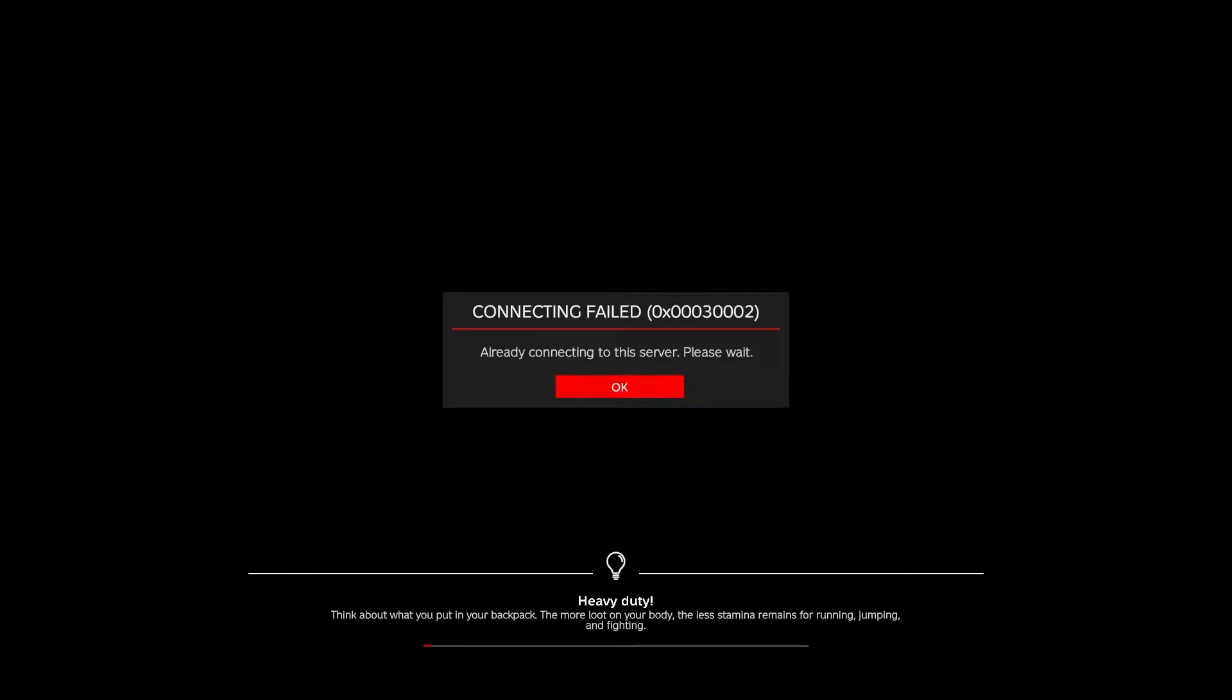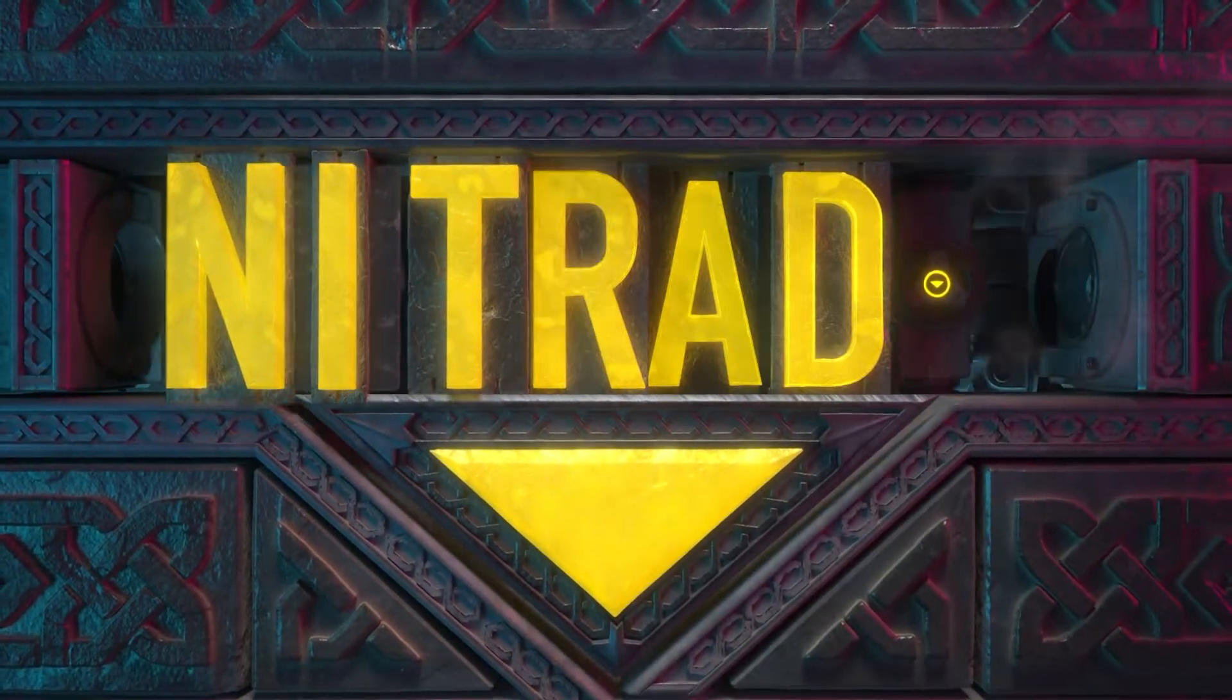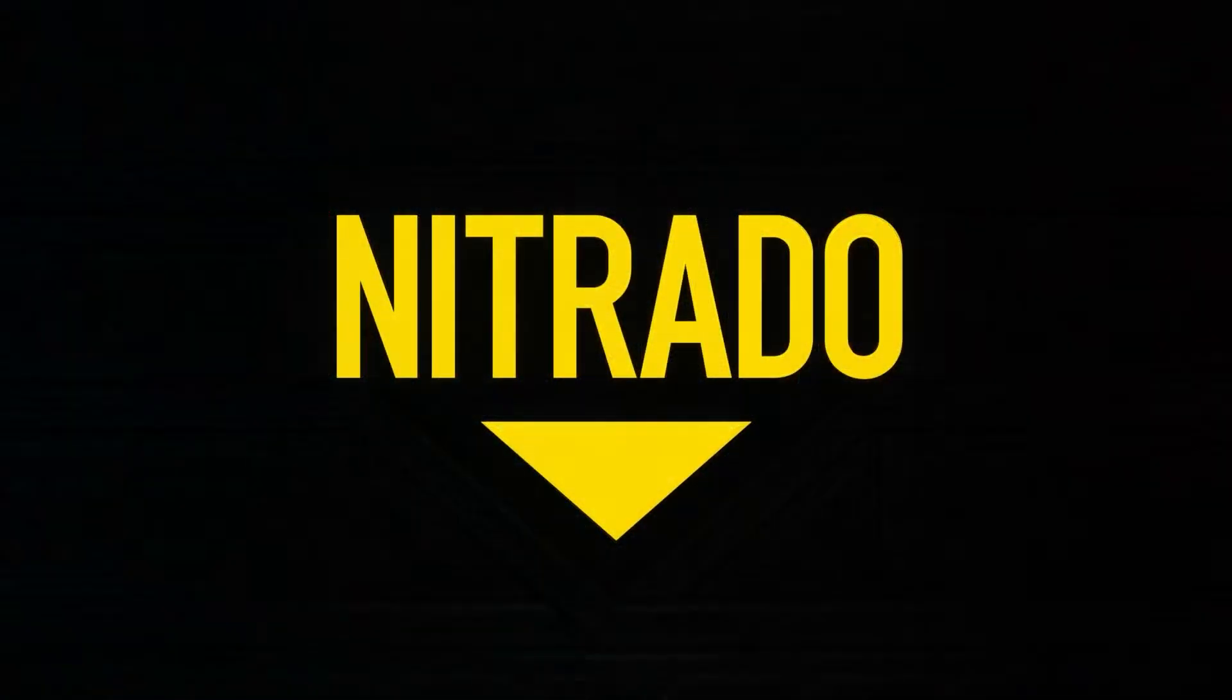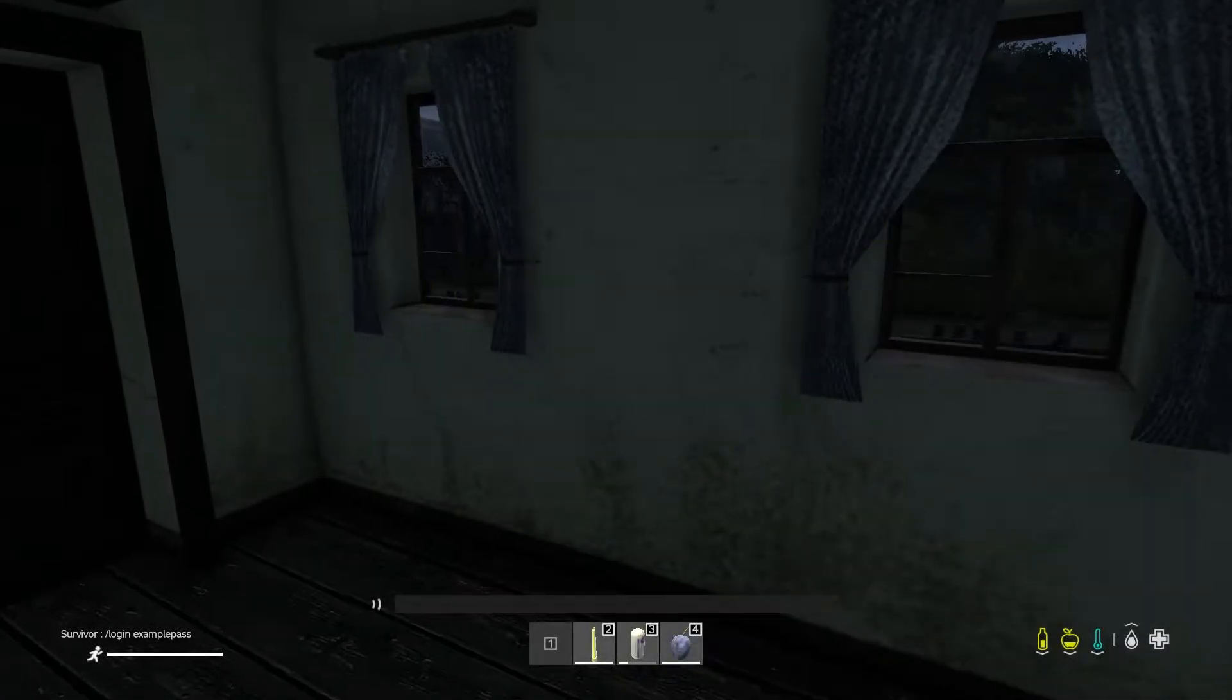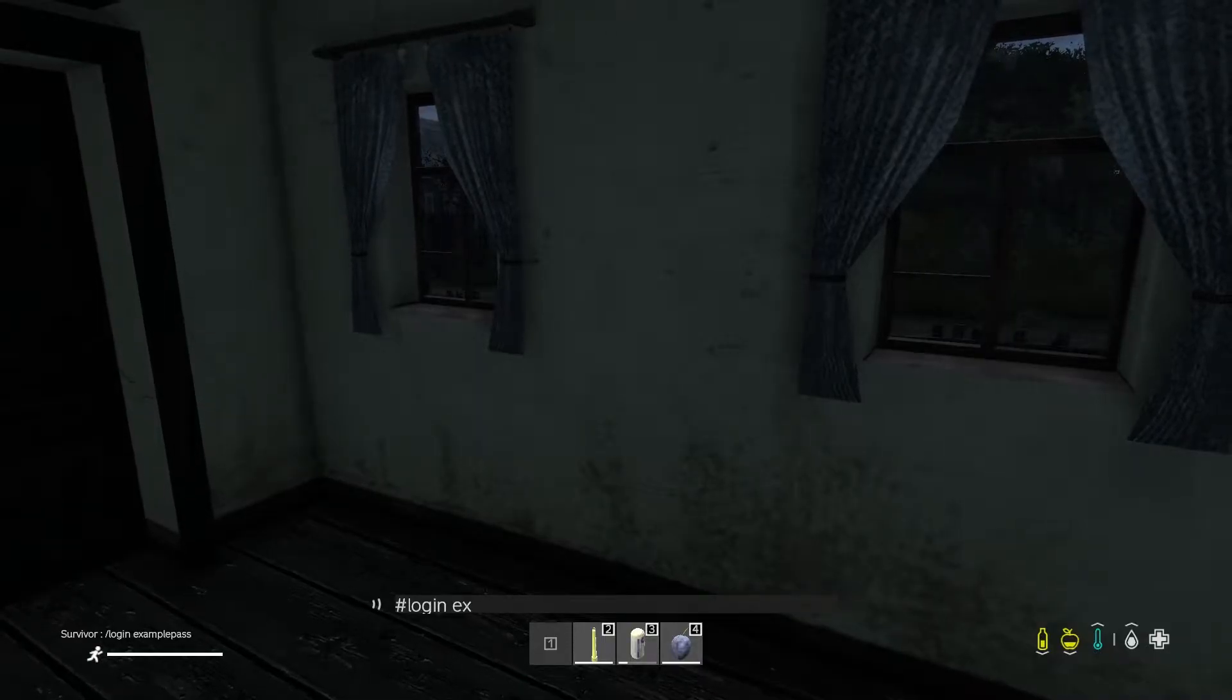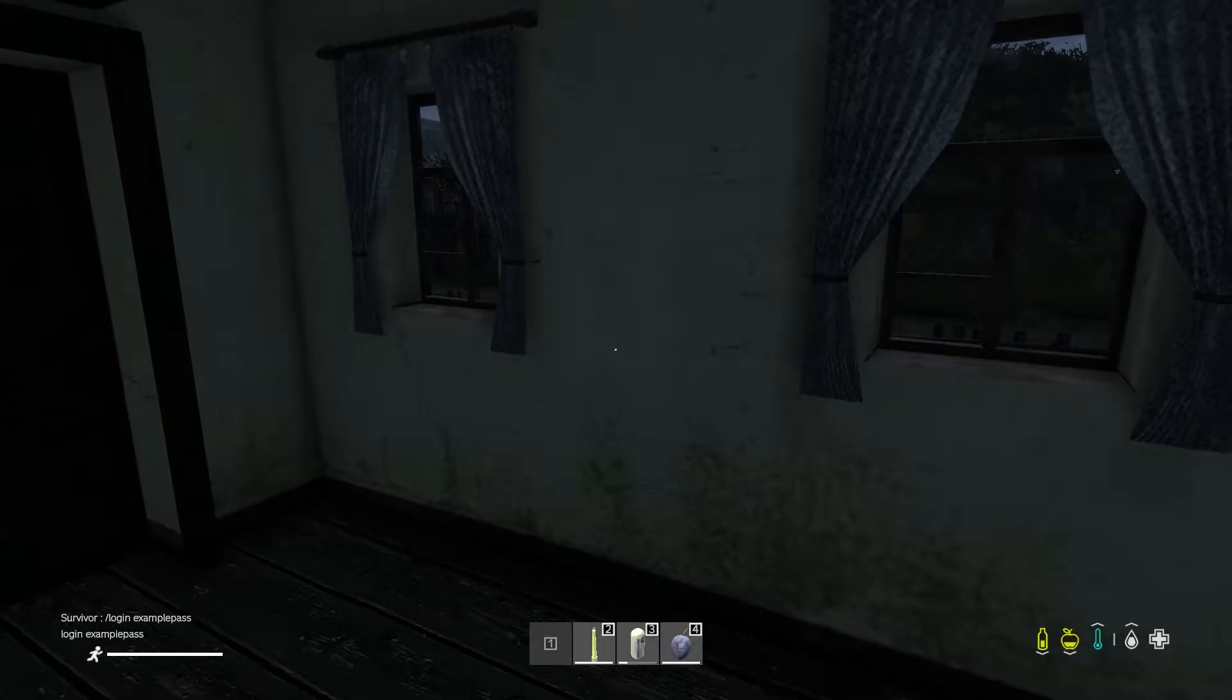Hello everyone and welcome to our guide on fixing the authentication error in DayZ. DayZ is a super fun survival game that is already hard enough without any errors cropping up that'll stop your gameplay from happening.